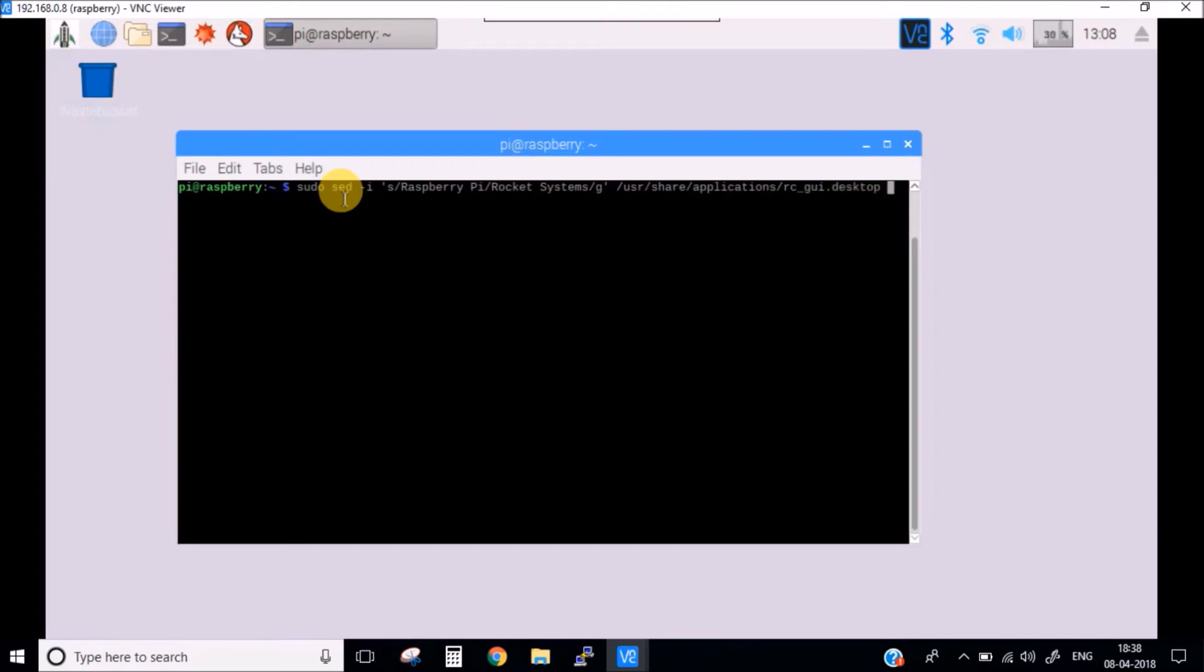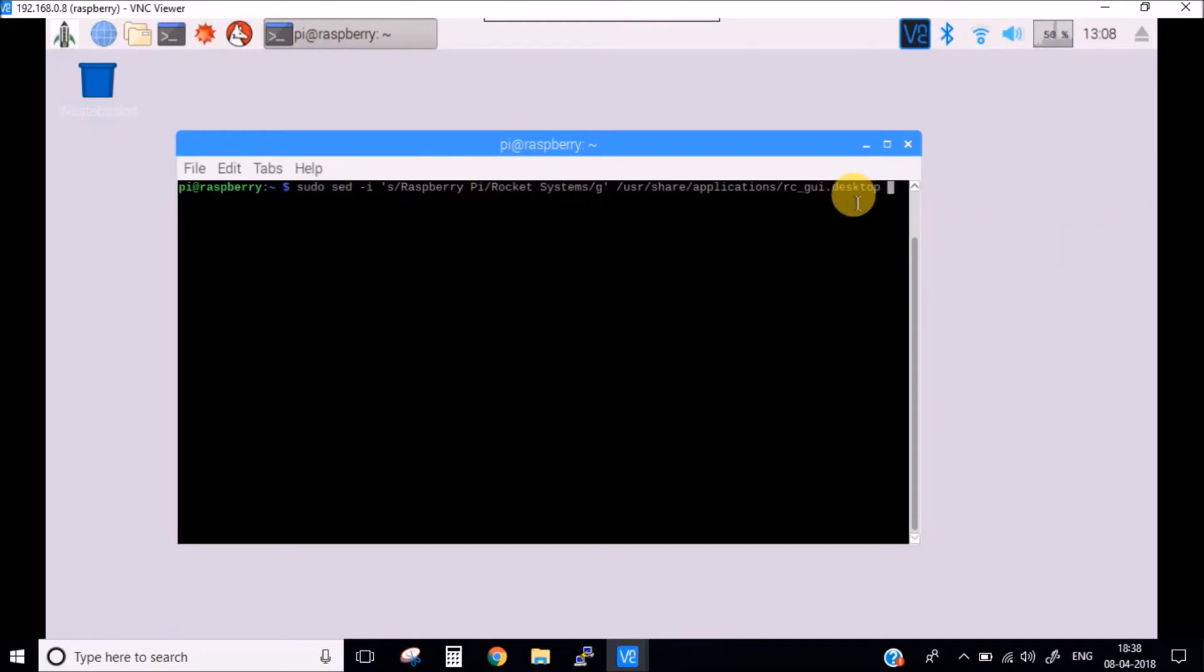What this command will do is it will replace the Raspberry Pi name with the Rocket Systems name in this particular file. After this, you need to also change the icon. To change the icon, run the command.